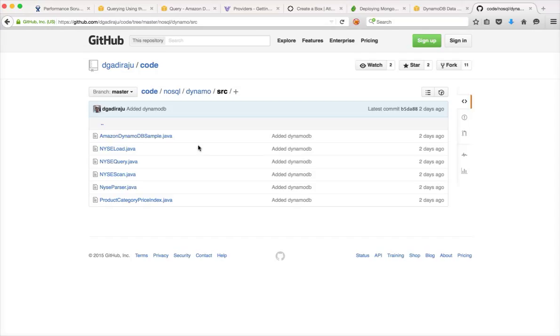When it comes to DynamoDB, AWS takes care of all those things. There is no need to provision the servers. There is no need to provision storage. There is no need to configure the network between the servers. There is no need to install operating system and the database. It's already there.